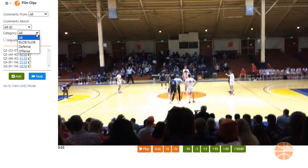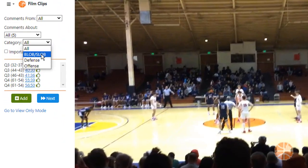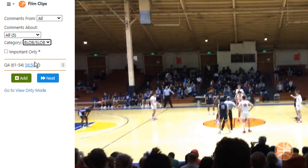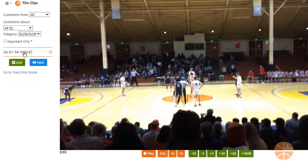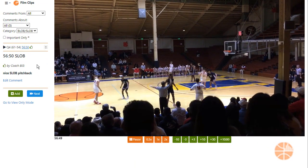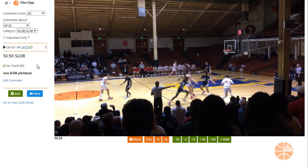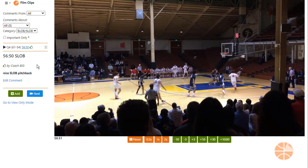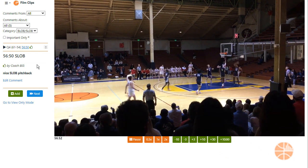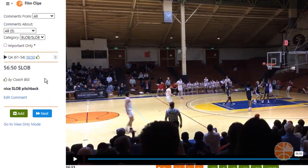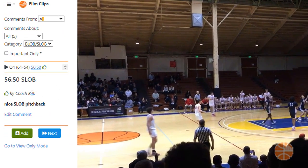You can also filter by category — here we're isolating on just our inbounds plays. Coaches can also go back and edit comments.